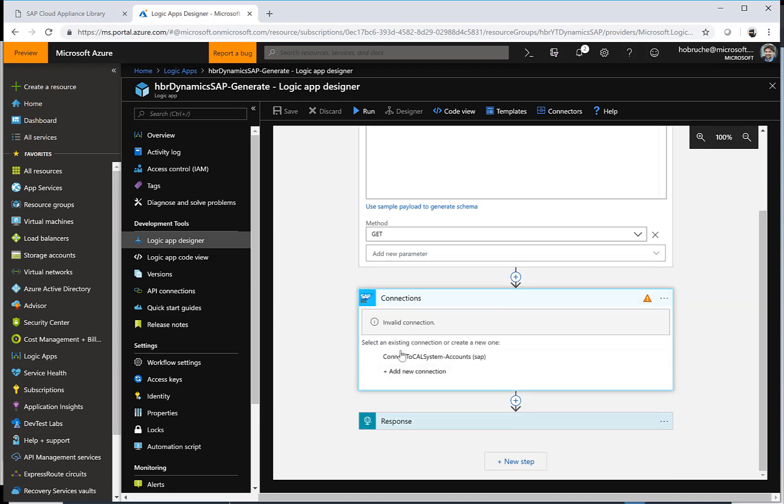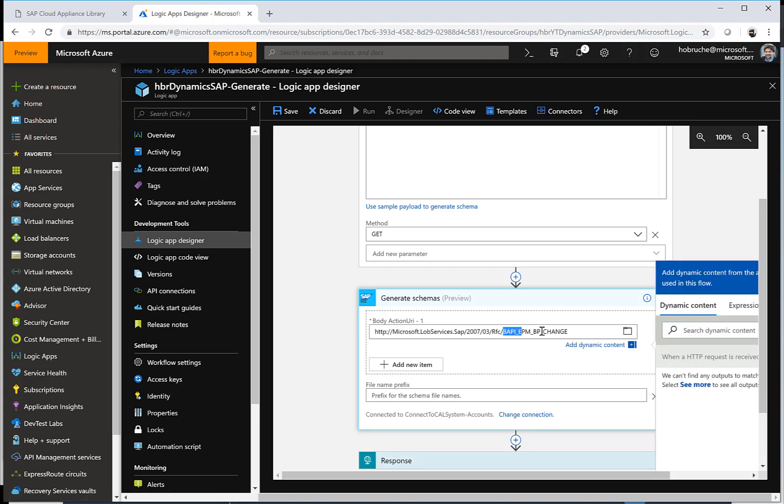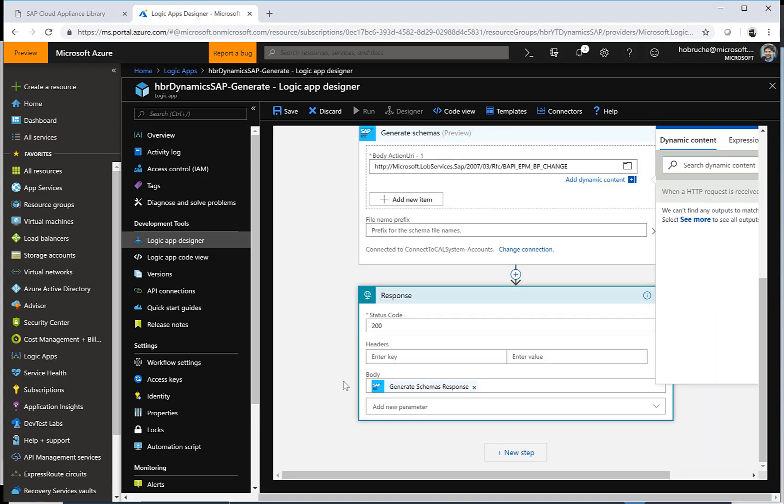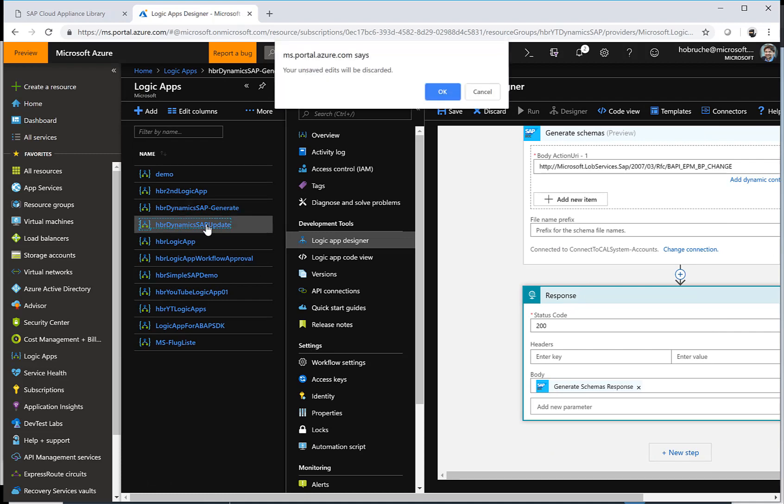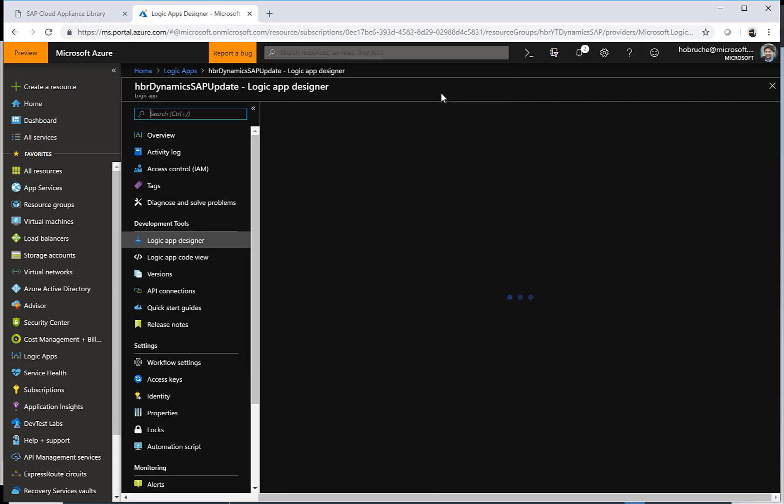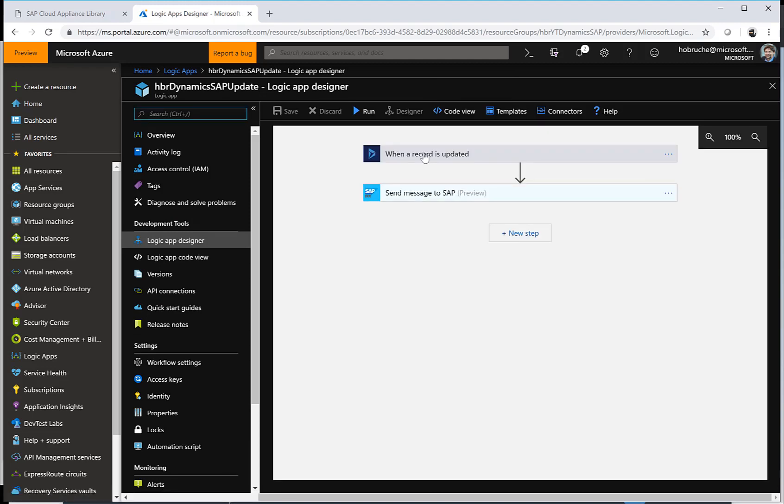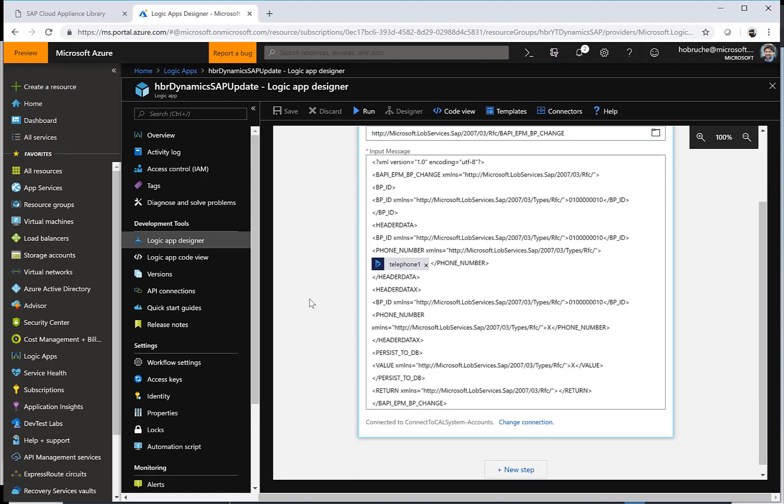What I'm doing here is I just generate a schema for my BAPI EPM change, and that's it. I just get the result and I get this schema response as a result. And this is then something that I can use in my input for the SAP system when I actually send this message to SAP.